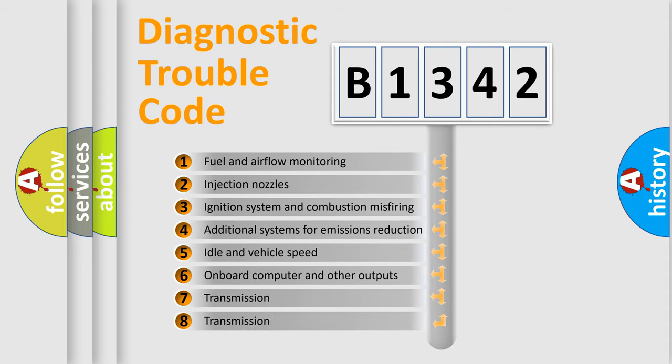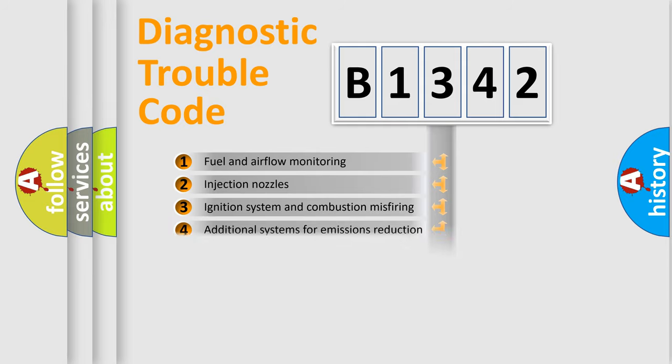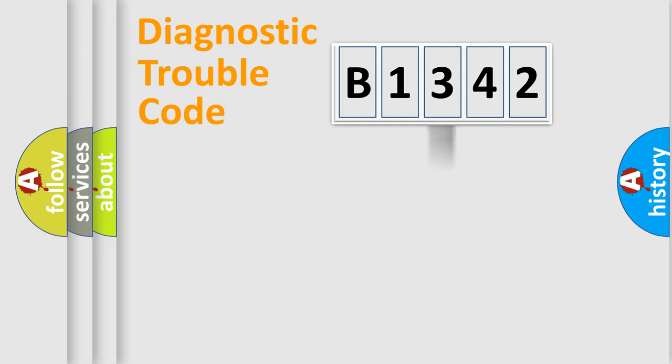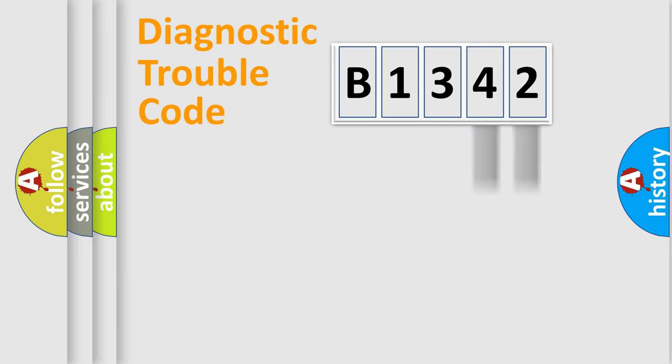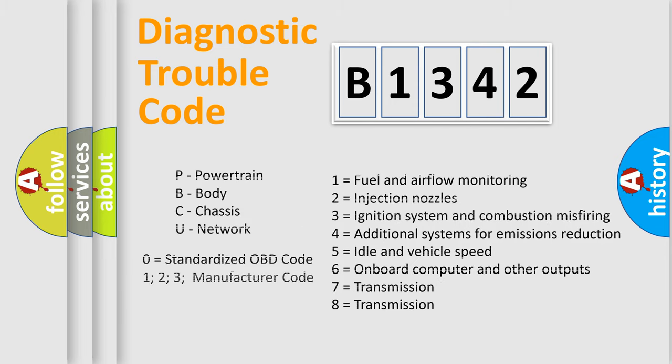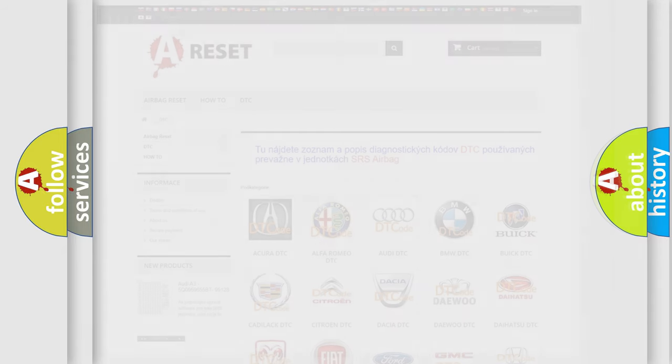The third character specifies a subset of errors. The distribution shown is valid only for the standardized DTC code. Only the last two characters define the specific fault of the group. Let's not forget that such a division is valid only if the other character code is expressed by the number 0.